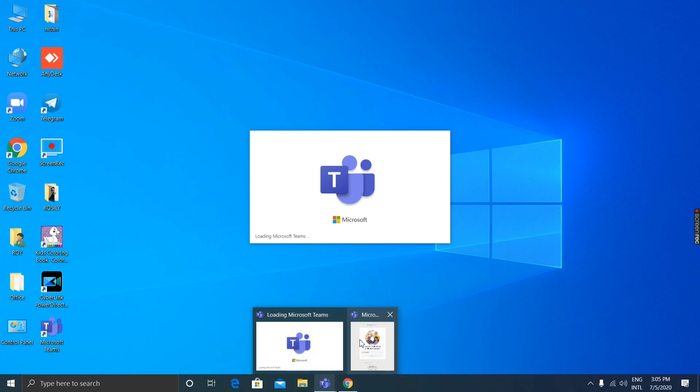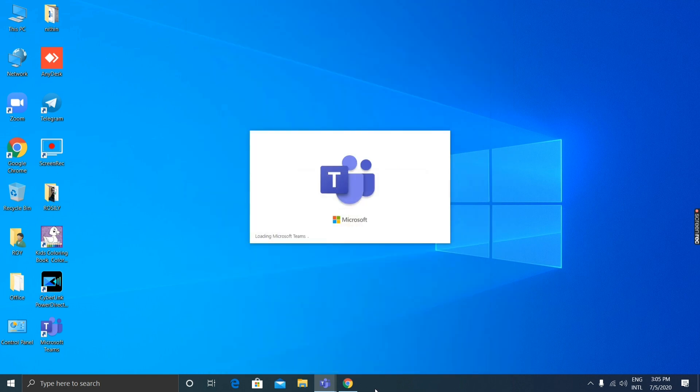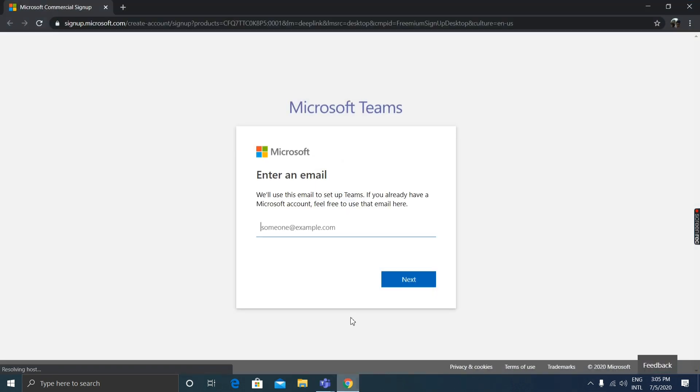I'm going to give my sign-in address email. If you don't have a Teams account, sign up for free. Click the sign up for free button and enter your email. So I'm entering my email now.